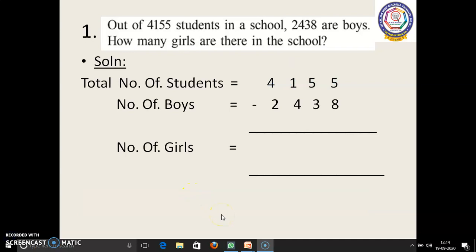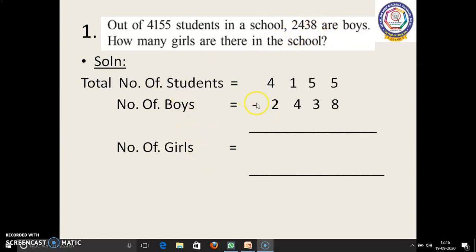Now we are going to learn word sums. First sum: out of 4,155 students in a school, 2,438 are boys. We have to find out how many girls are there in the school. Total number of students equals 4,155. Number of boys equals 2,438. Now we have to subtract these two numbers. 5 is the smallest number when compared to 8, so we have to regroup this number. 5 before: 4. Now we have to regroup once.